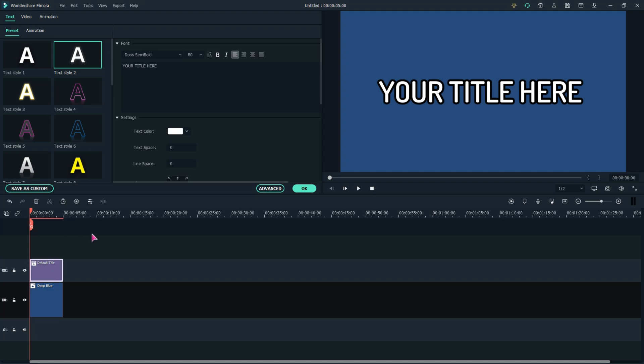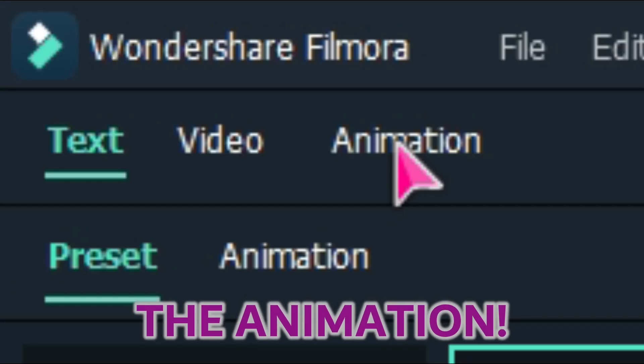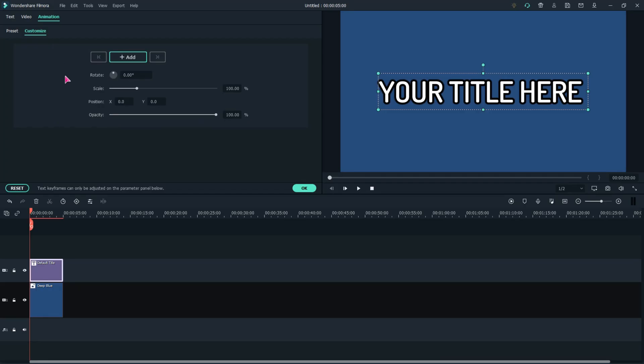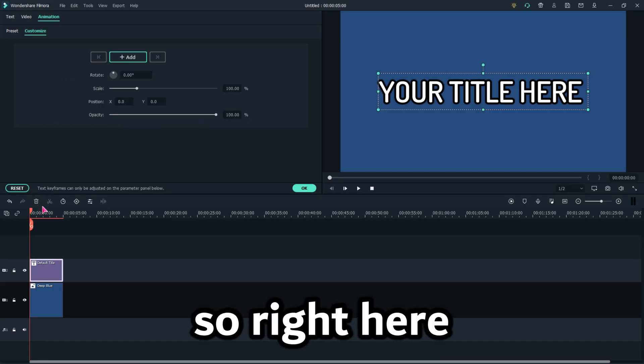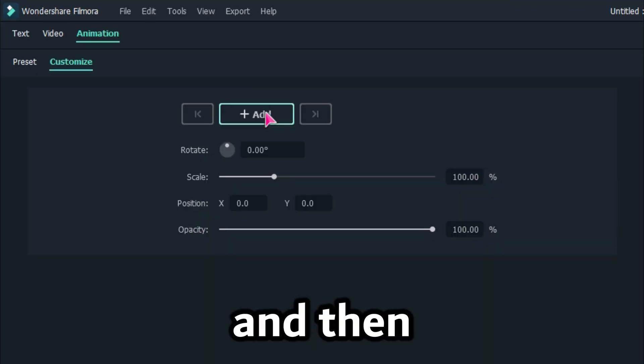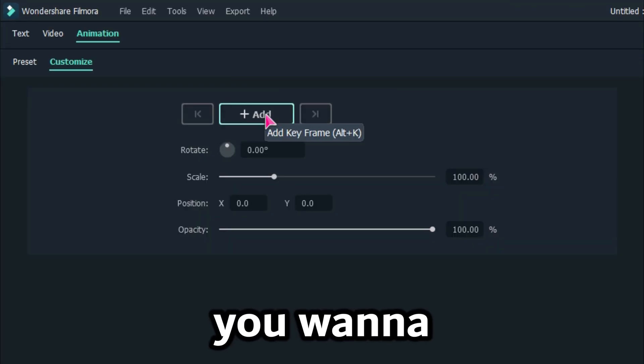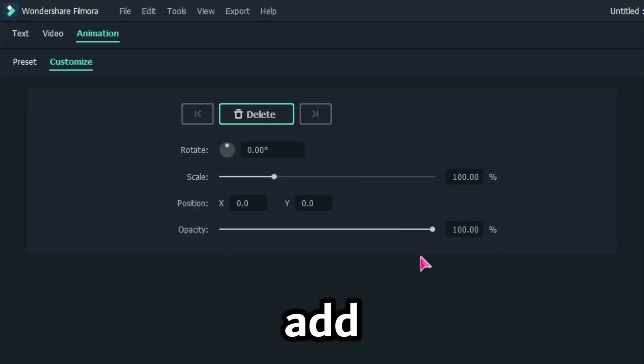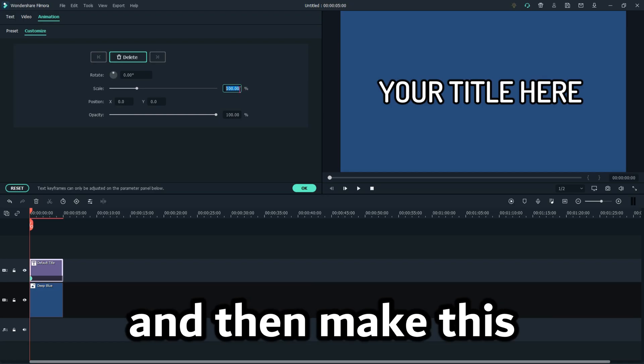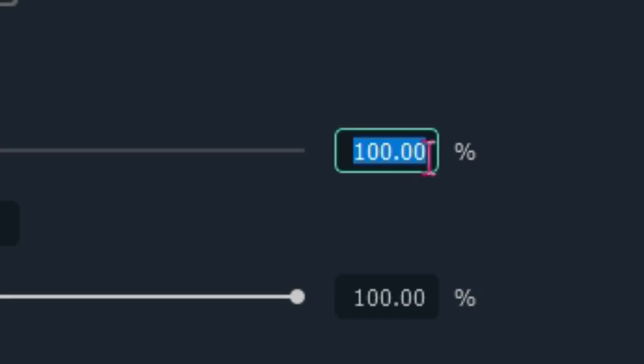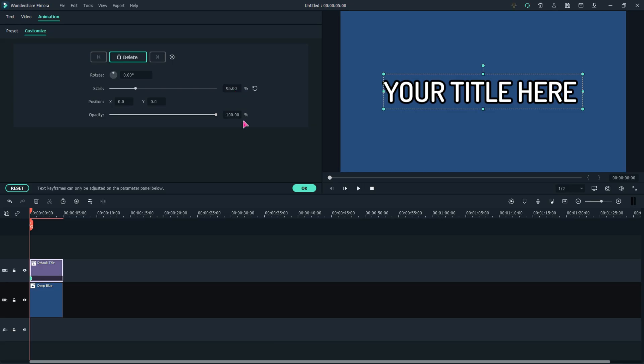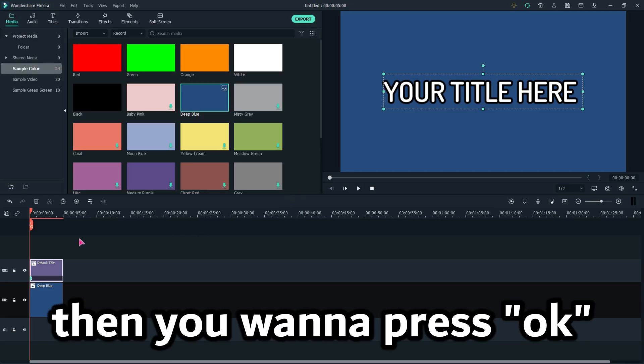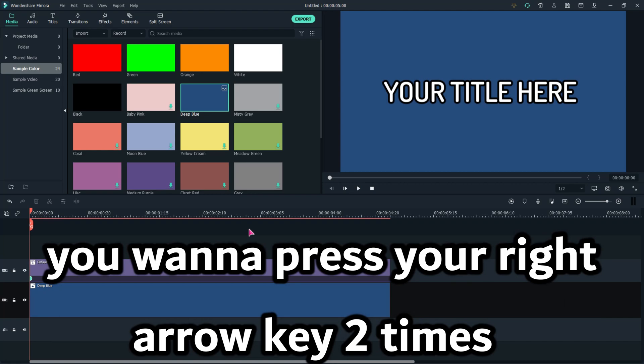But then we need the animation. So right here, you want to press Add and make this 95, right there just like that. Then you're going to press OK. I'm going to press the arrow key two times, one, two.